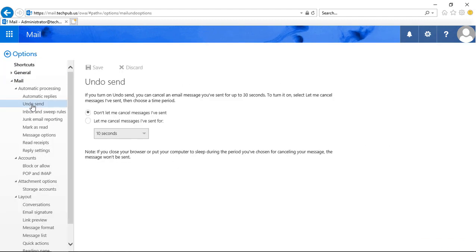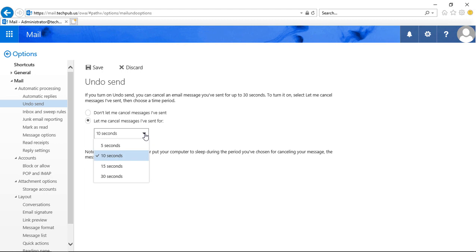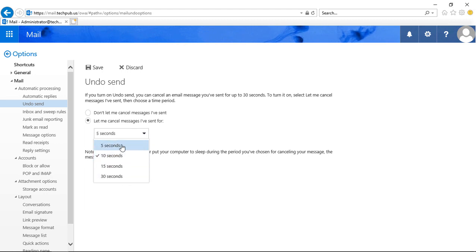Now, by default, it is turned off, so we need to check the box that says 'Let me cancel messages I've sent,' and then you hit the dropdown and choose however many seconds you would like.